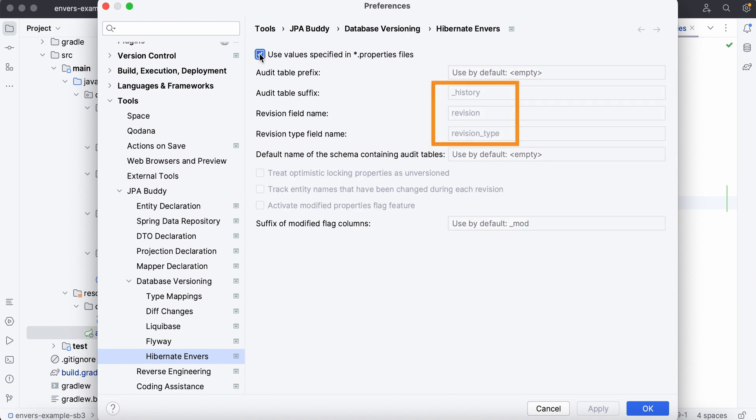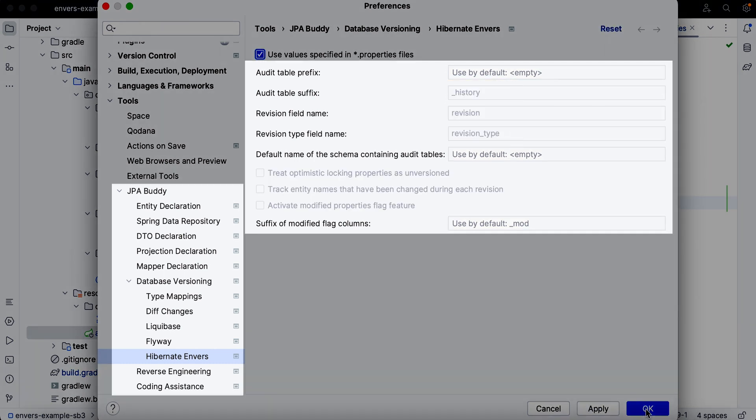To make sure JPA Buddy considers these changes during script generation, we'll select the corresponding option in the settings. Alternatively, we could have specified all the required values directly in the settings without using a properties file.